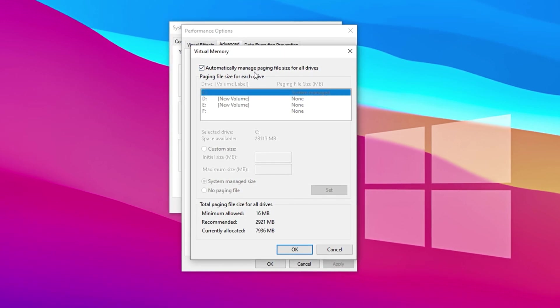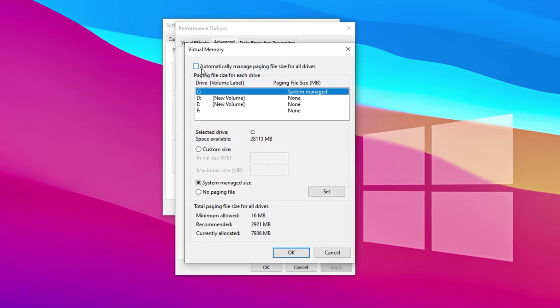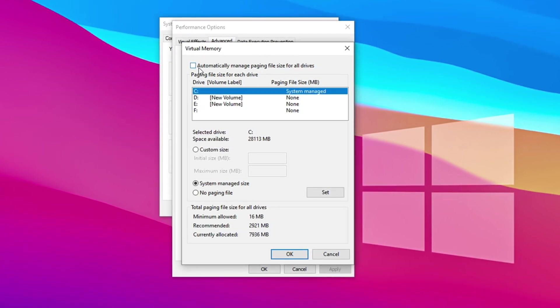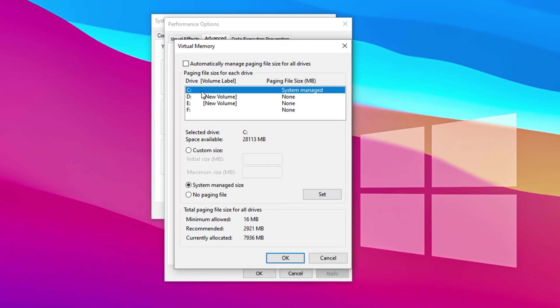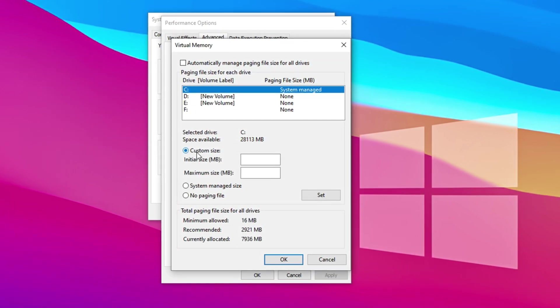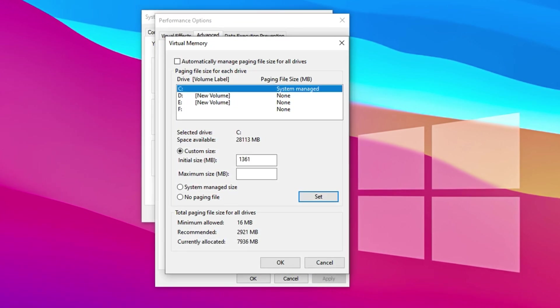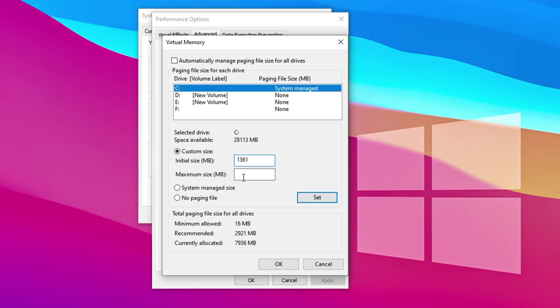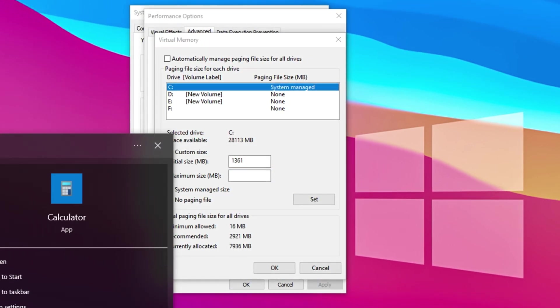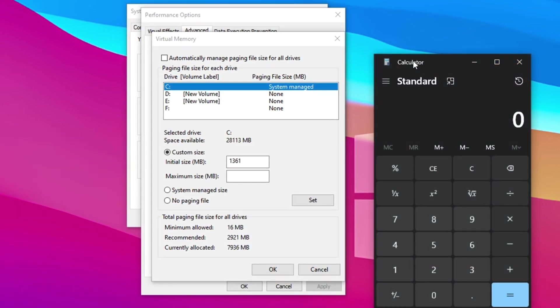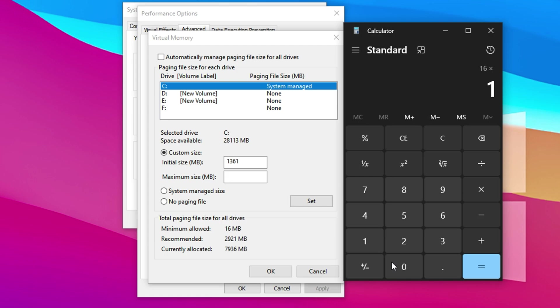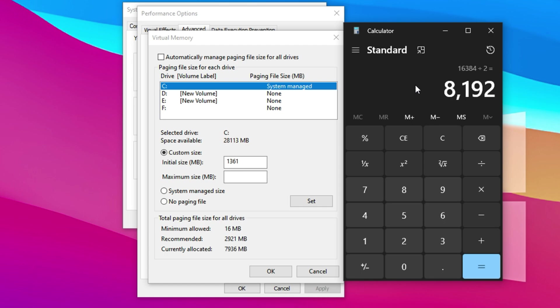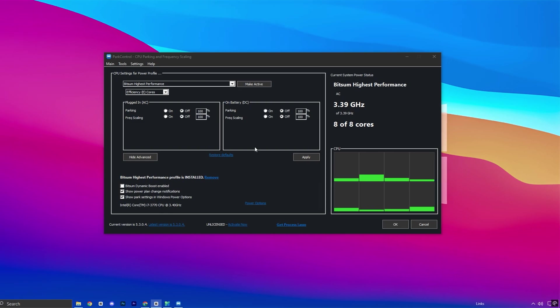Now select your local disk C, which is typically your primary system drive. Then choose the Custom Size option. For the initial size, enter 16384 MB, a balanced value that provides stable system behavior. For the maximum size, you'll need to calculate it based on your RAM. Multiply your total RAM in GB by 1024 to convert it to MB, and then divide that number by 2. For instance, if you have 16GB of RAM, the calculation would be 16 × 1024 = 16384 and 16384 ÷ 2 = 8192 MB. Enter this value in the Maximum Size field. After entering both values, click Set, then OK, and restart your PC to apply the changes. This manual adjustment ensures Windows doesn't under-allocate or overextend virtual memory, resulting in more efficient resource usage.